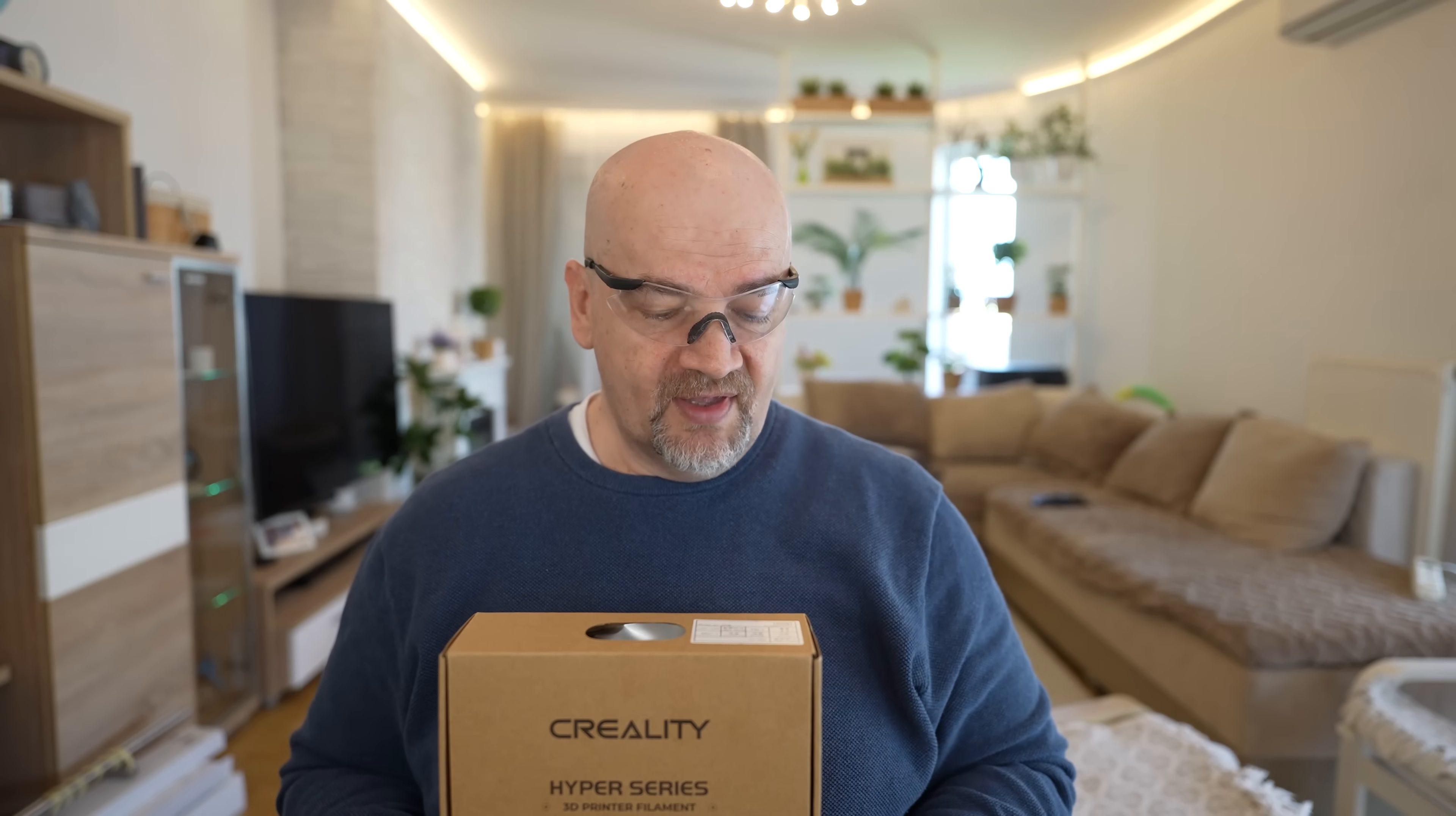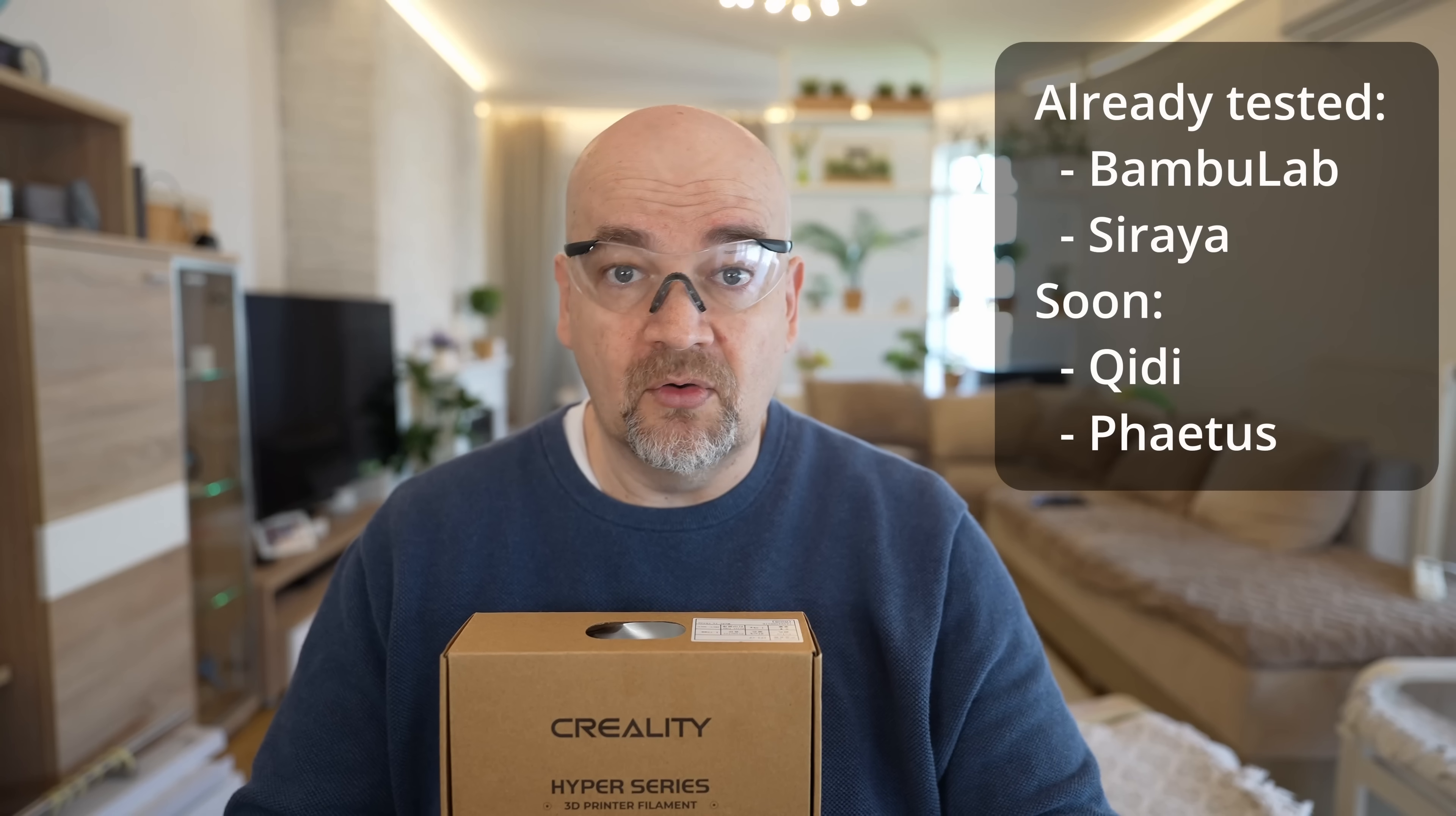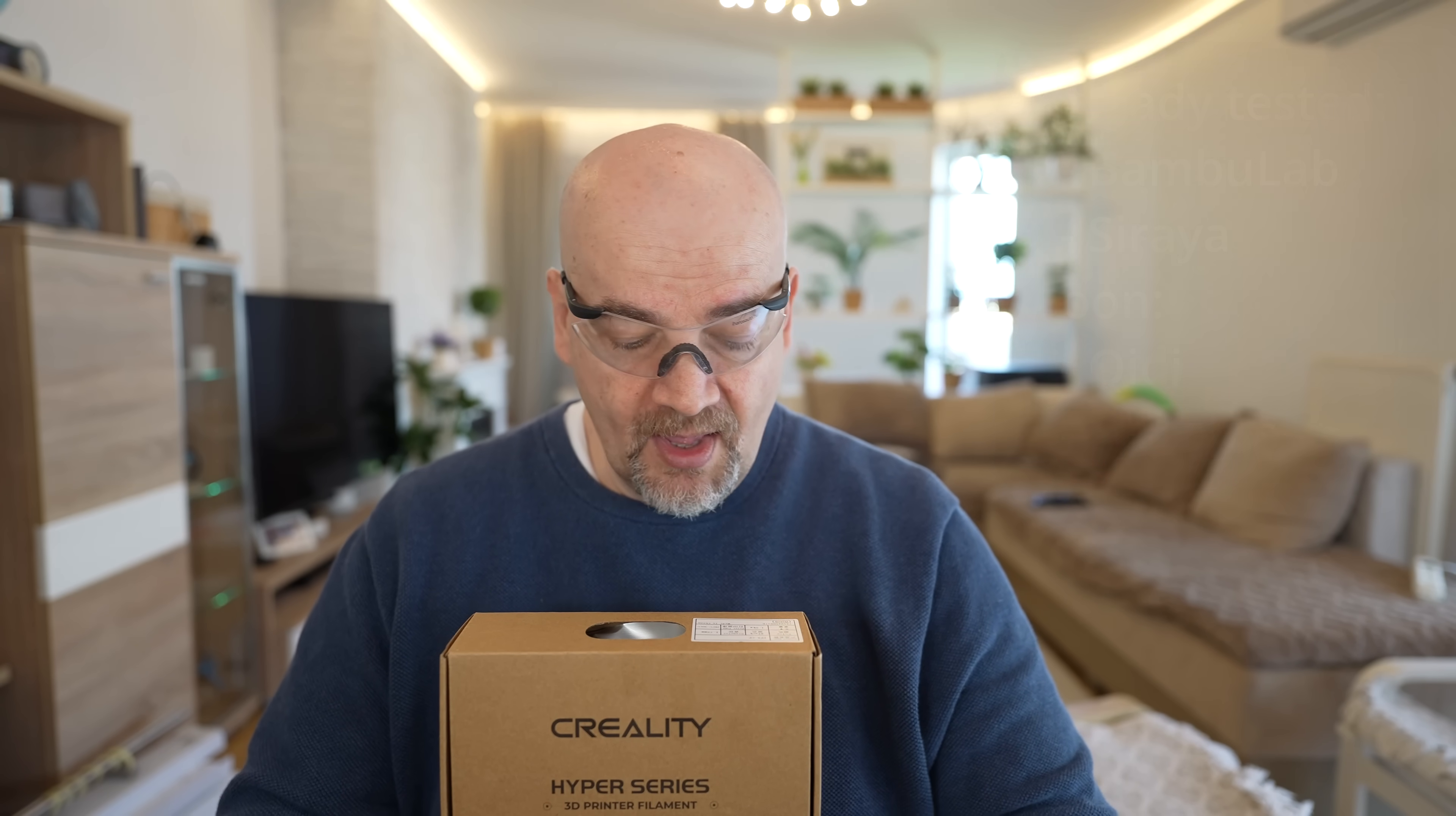Welcome to My Tech Farm. In this video I'm testing Creality PPA-CF, the strongest filament type I can print myself. I've already tested two other brands - Bamboo Lab and Siraya - and from Siraya I tested their core version too. Soon I will test Kidditec PPA-CF also.